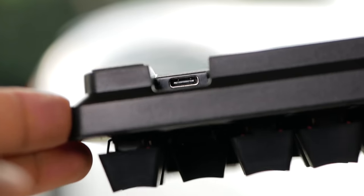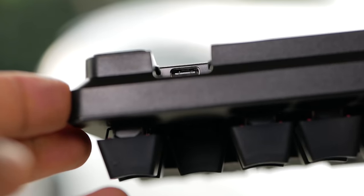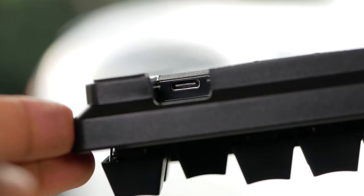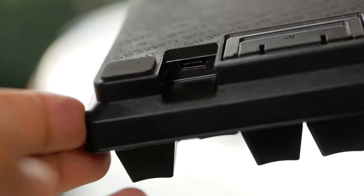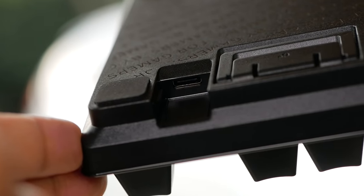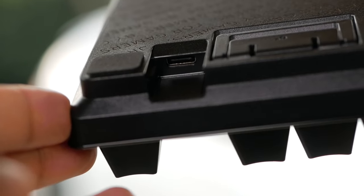On the rear, we have a USB Type-C port. Again a great addition, also meaning that the cable is detachable.